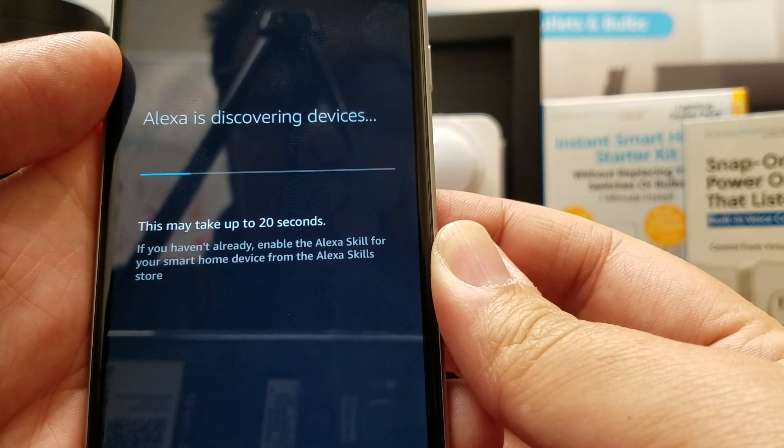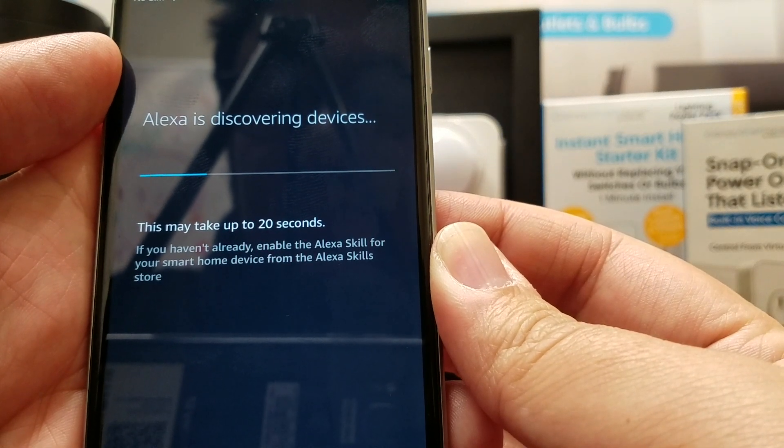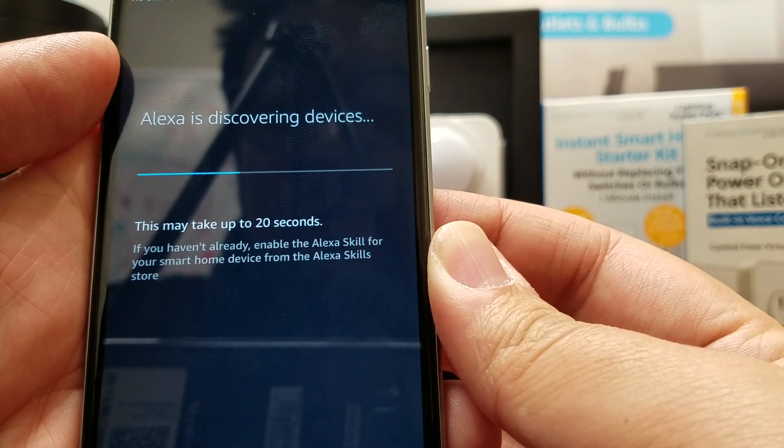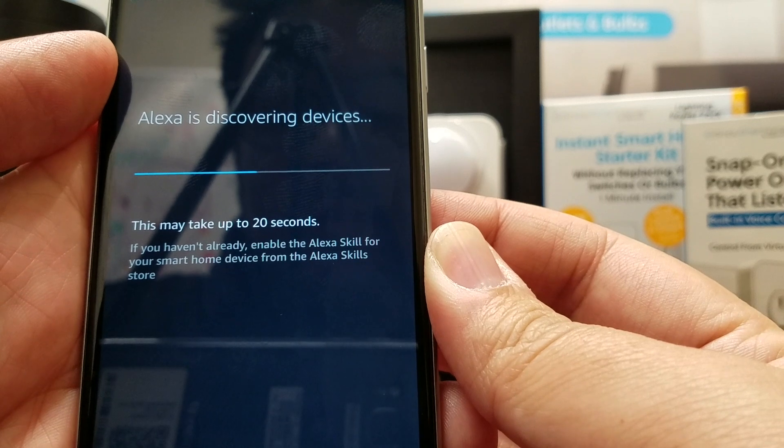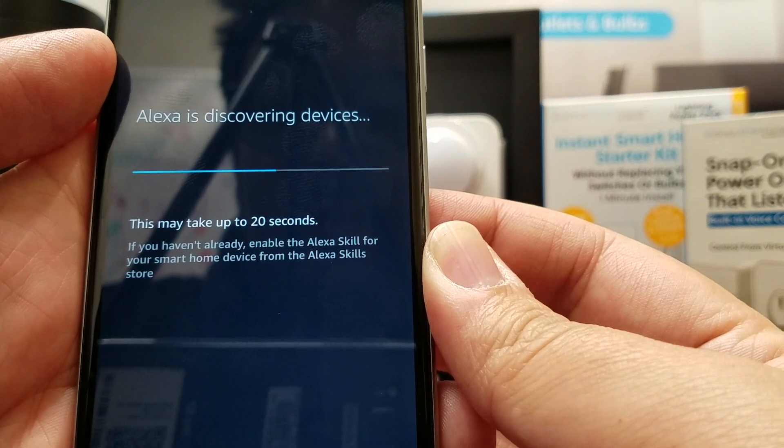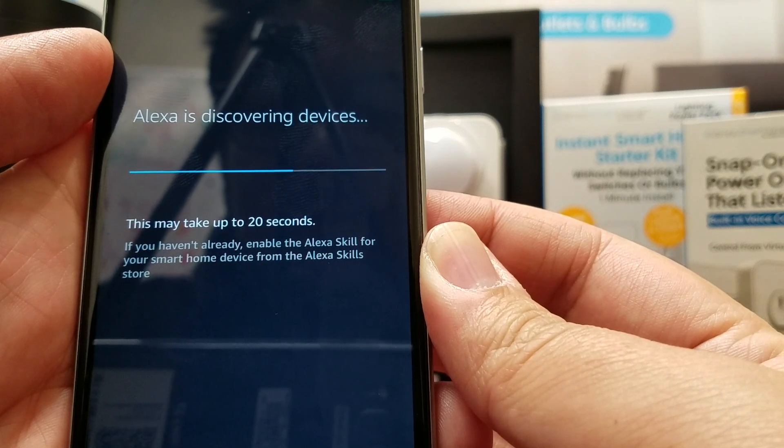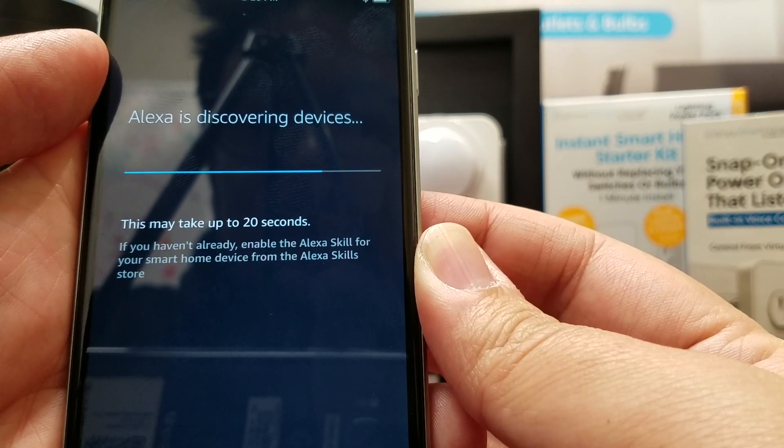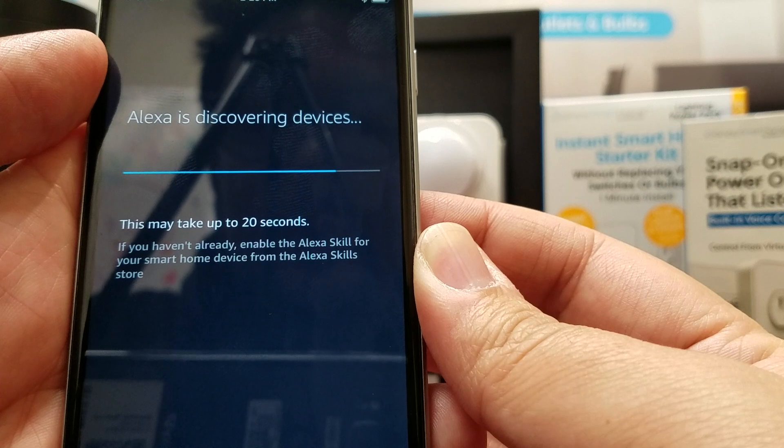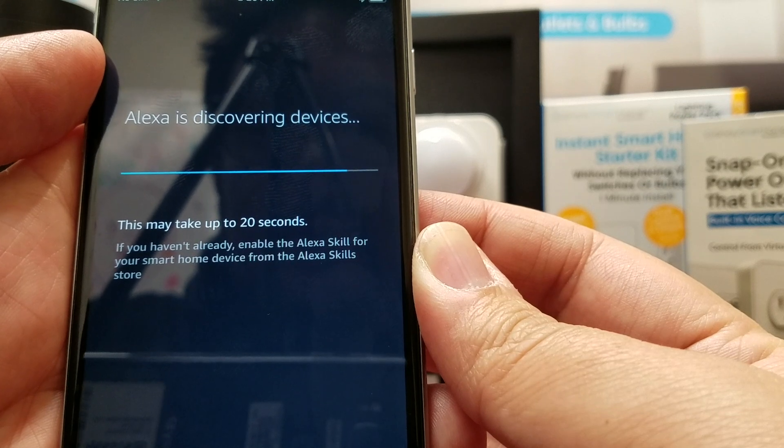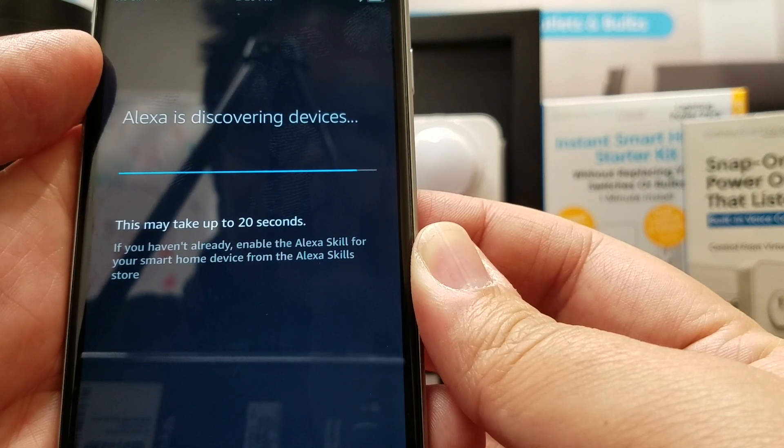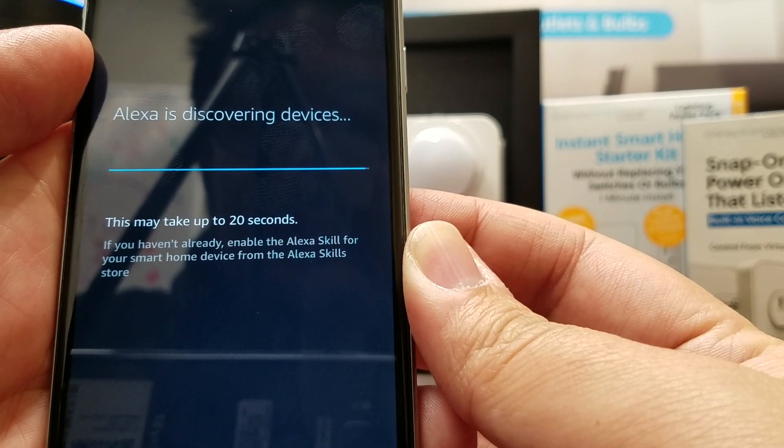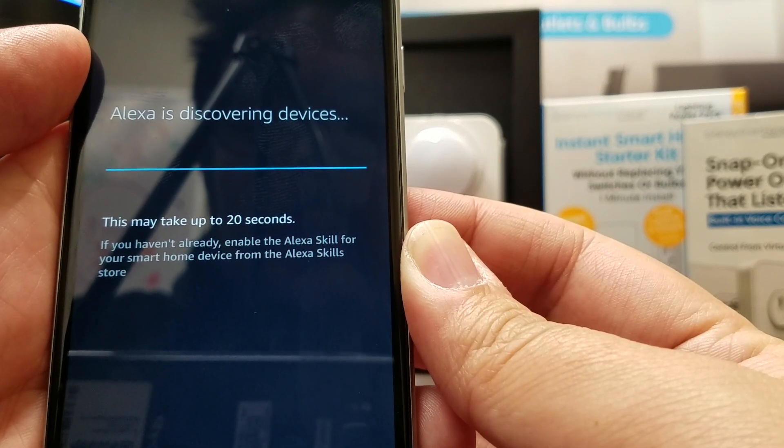Now you should see the two friendly names that you assigned. This is the way that you will communicate to Alexa how to communicate with your Switchmate smart power outlet.